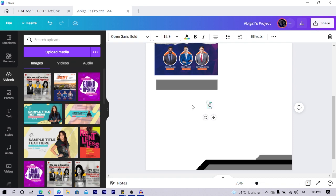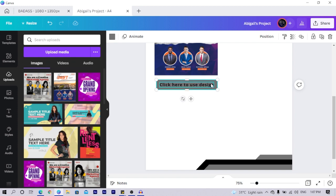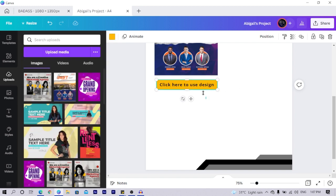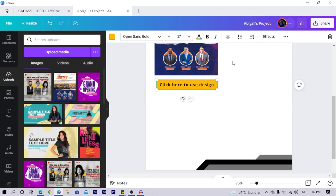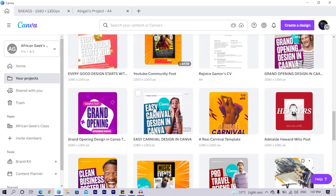So I have the text 'click here to use design.' I position it over here. Just know that the colors and everything you use will depend on you. I'll use my yellow and black, select everything, and group them using Control G. Now that we've done that, I'm going to search for the original design, find it, and click to open it.